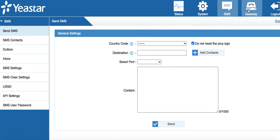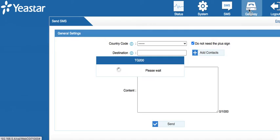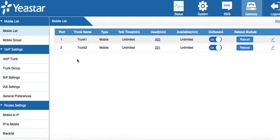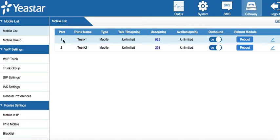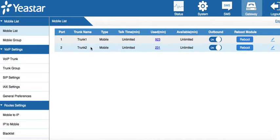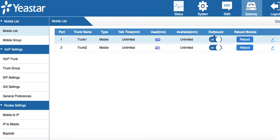Next is the gateway. In the gateway, as you can see, we have our trunk ports. TG200 has two trunk ports: trunk 1 for SIM card 1, and trunk 2 for SIM card 2. You can disable making calls outside through this outbound switch.